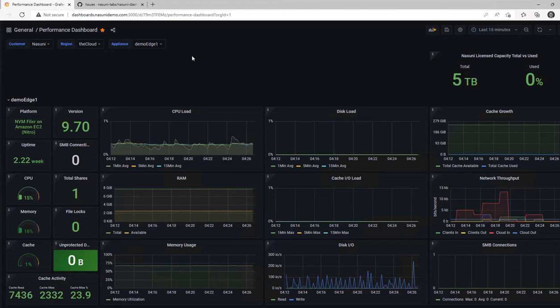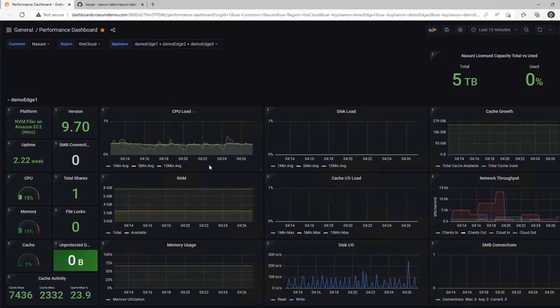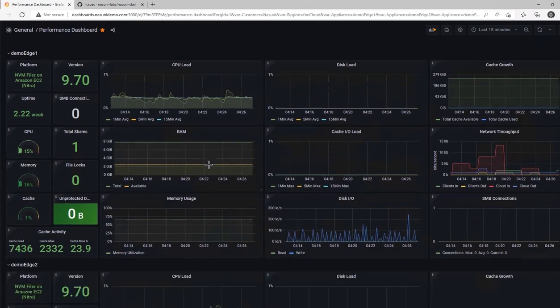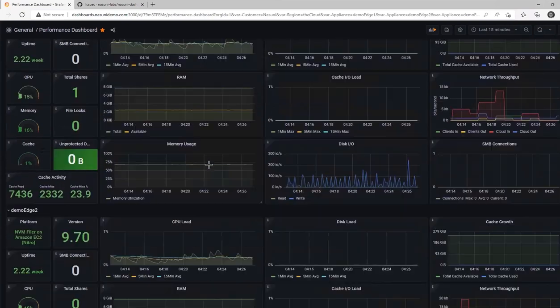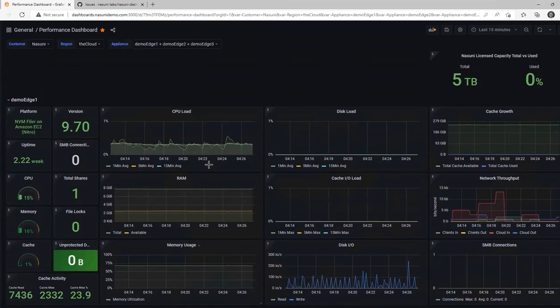To see more Edge Appliances in this list, click on the Appliance dropdown at the top of the screen and select your Edge Appliances. And you can now see those Edge Appliances on the screen as I scroll down.